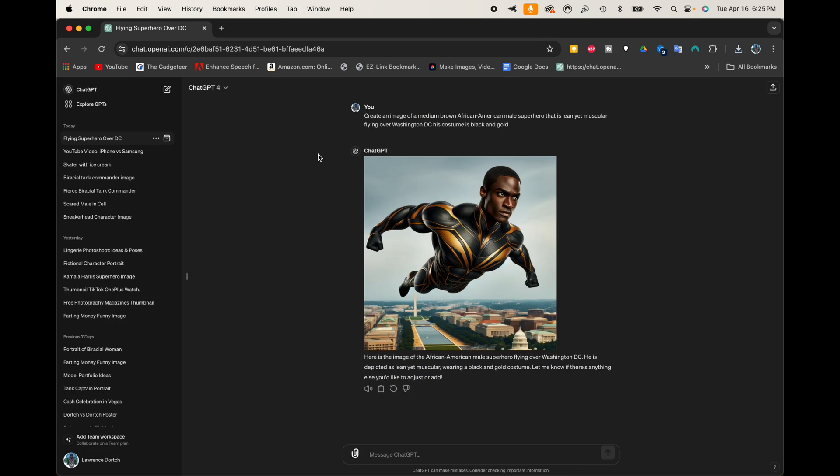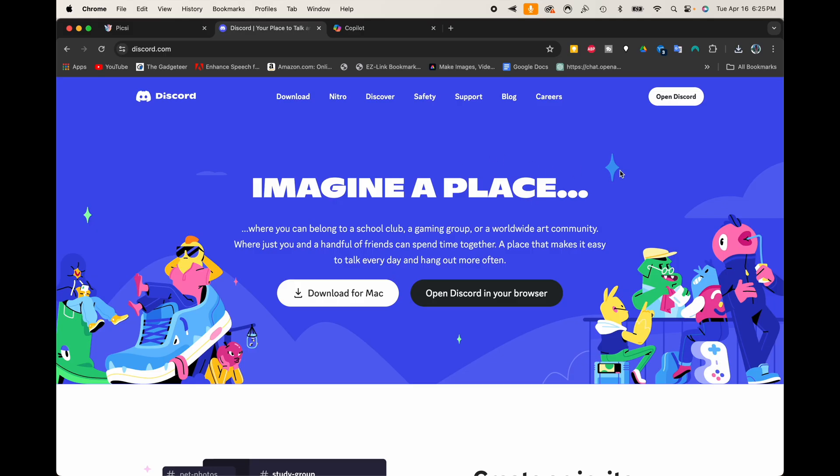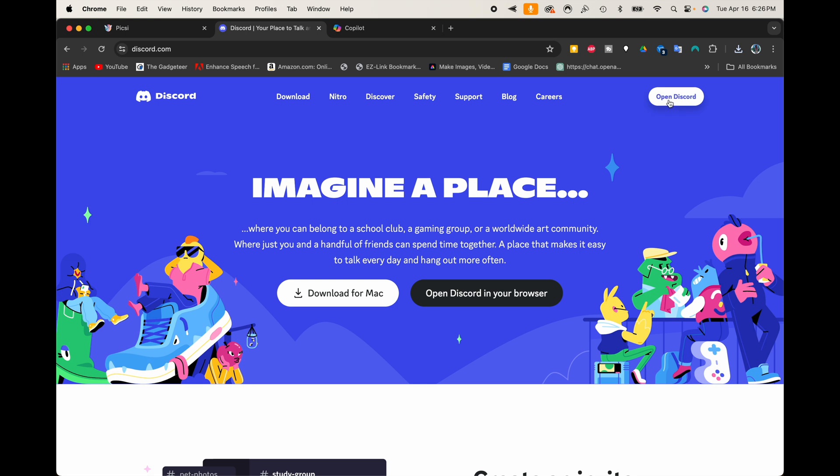And now, what we want to do is next head over to Discord so that we can create our own face swap server. So here we are inside of Discord, or at the Discord homepage. Now, if you have, if you're on your computer, you can download this. I'm on a Mac, so you can download this for Mac, or you can get it for Windows too, but I just like to use it in the browser, so I'm going to go ahead and click Open Discord.